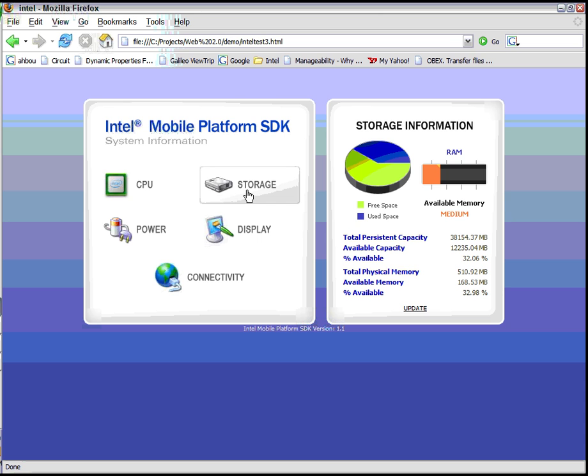Next one is storage. With the storage API, you can determine the amount of persistent space available, even the amount of memory installed in the machine and the amount of memory available. This can be used by an application to make some decisions about what kind of processing they want to perform at the given time.